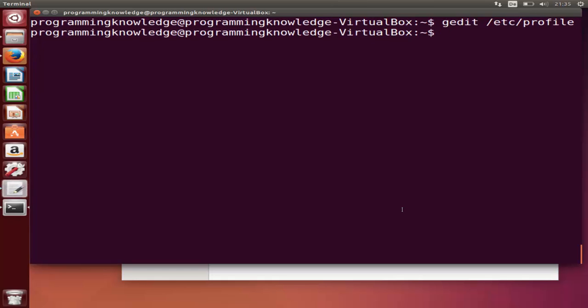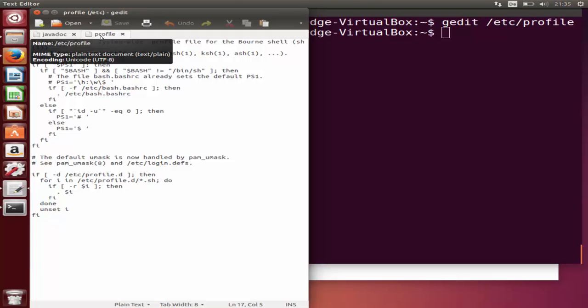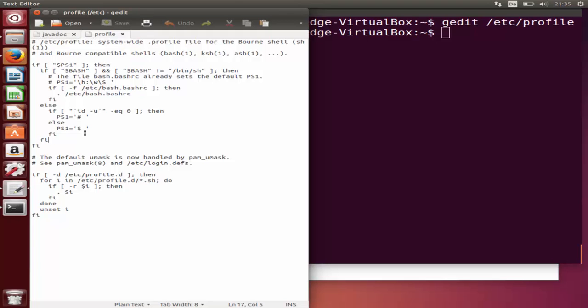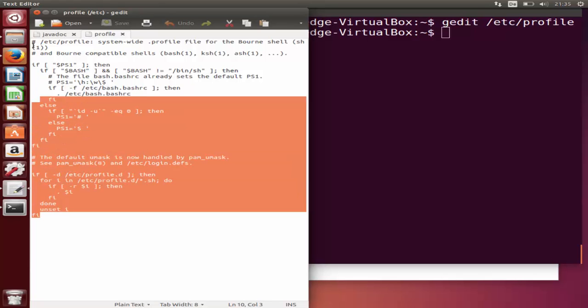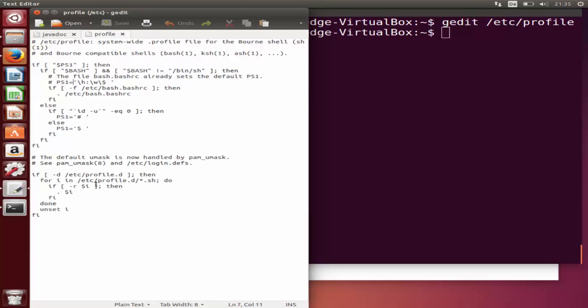Just open /etc/profile file, write profile and press enter. It's going to open this /etc/profile file in gedit which is here. You can see this /etc/profile file. To add the environment variable here, go to the last line.